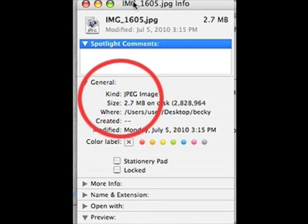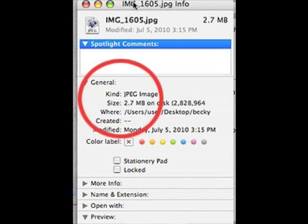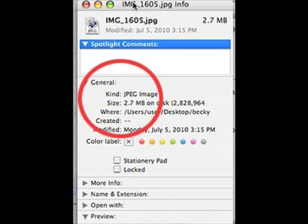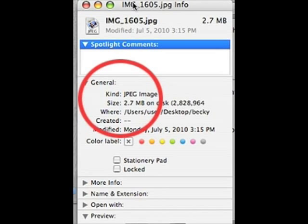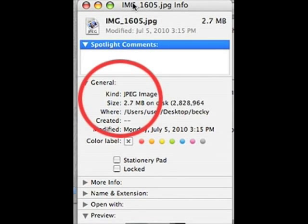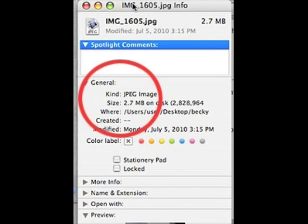If you have a PC, locate your photo on your computer, right-click on it, and select Properties. You should see a window pop up — look for the line that indicates the size of your file. It won't tell you the resolution, but if the file size is around 1 MB or higher, you're in really good shape.